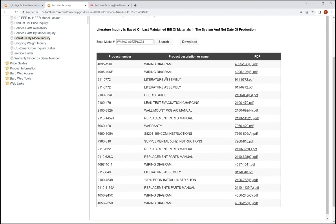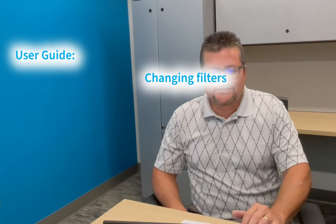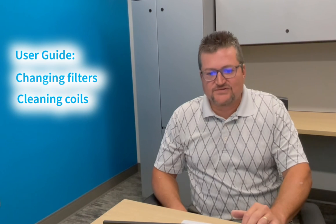So a big one is wiring diagram. The literature assembly, when we say literature assembly, we're talking about basically everything that shipped with the unit. So that's going to be a 911 number, typically. So that'll be in there. The user guide is a very generic look at maintenance, all those kinds of tips and tricks about changing your filters, cleaning coils, things of that nature is going to be in the user guide.